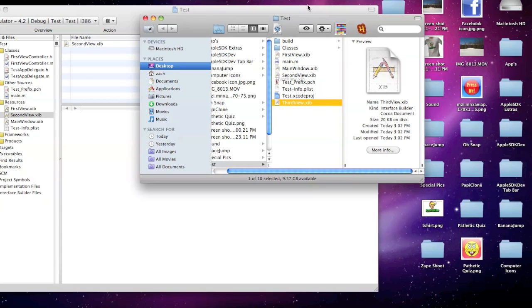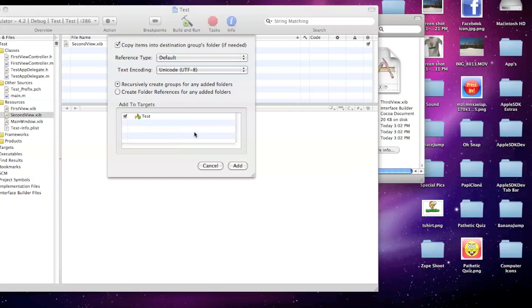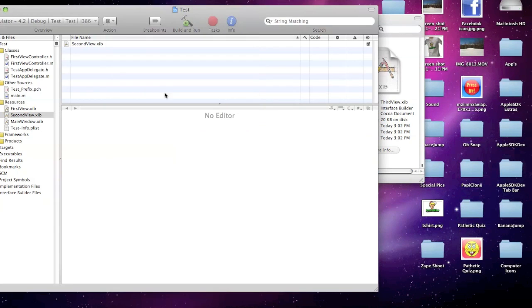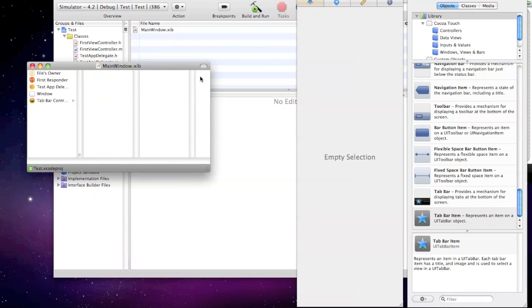So once you have that, drag it into your project with the rest of them. Click add. And now we're going to open up the main window and set it up.